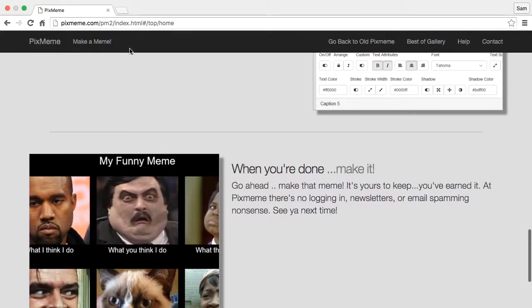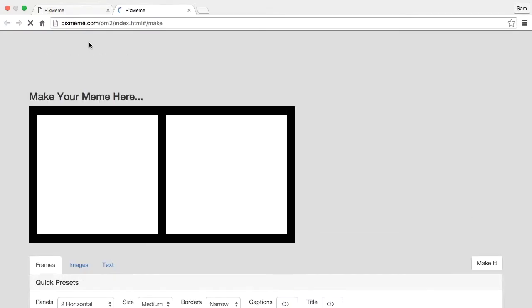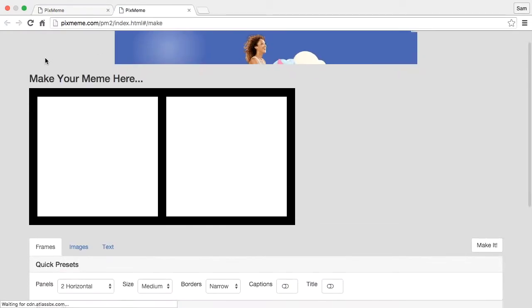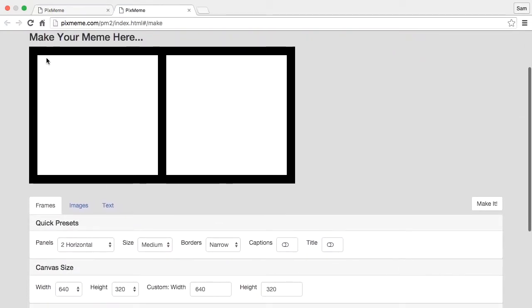In order to get started, click on 'make a meme' and that'll take you to your basic default two panel image.